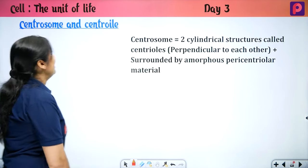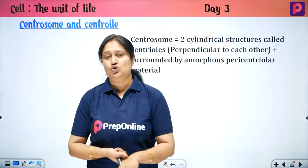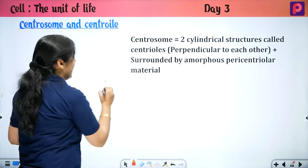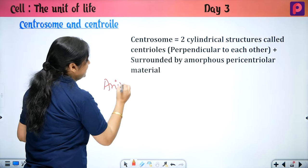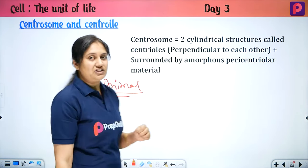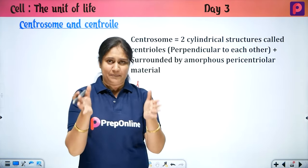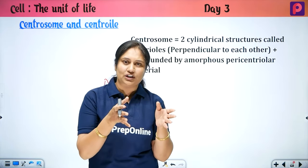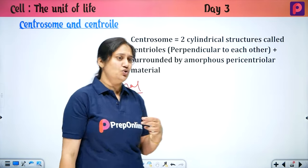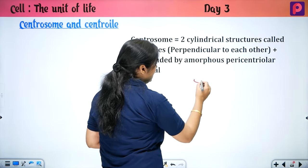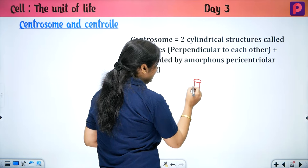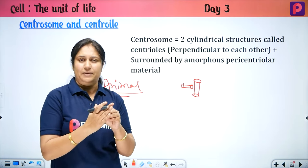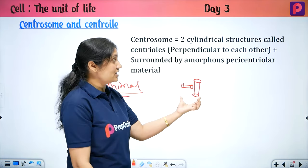Now let's talk about centrosome and centriole. Centriole is responsible for spindle formation in animal cells — it is present in animal cells. When comparing plant and animal cells, we note that astral rays form in animal cells (from centriole) but not in plant cells. In the diagram, two centrioles are present perpendicular to each other at 90 degrees — that arrangement is the centrosome.